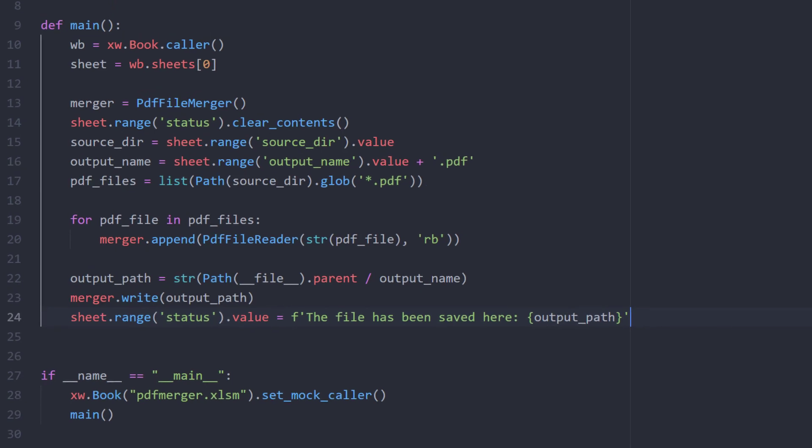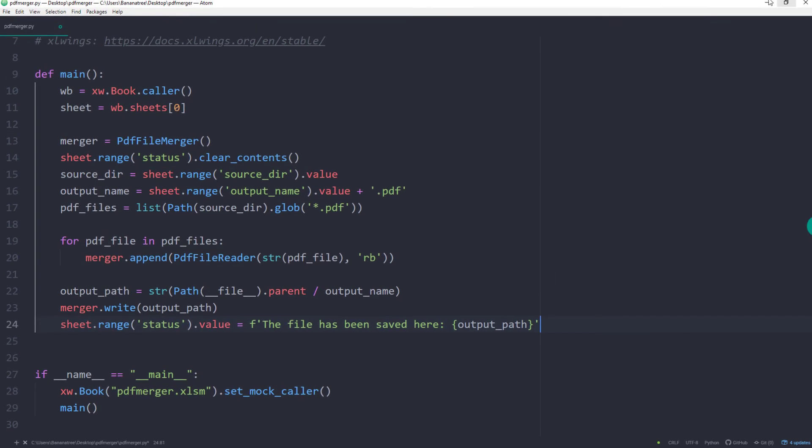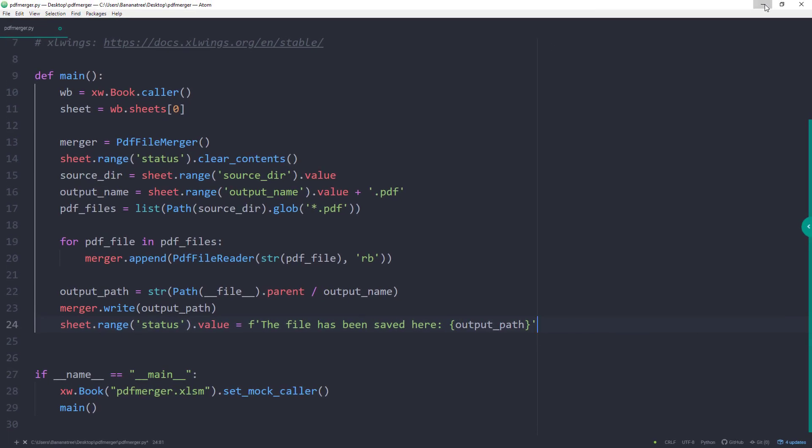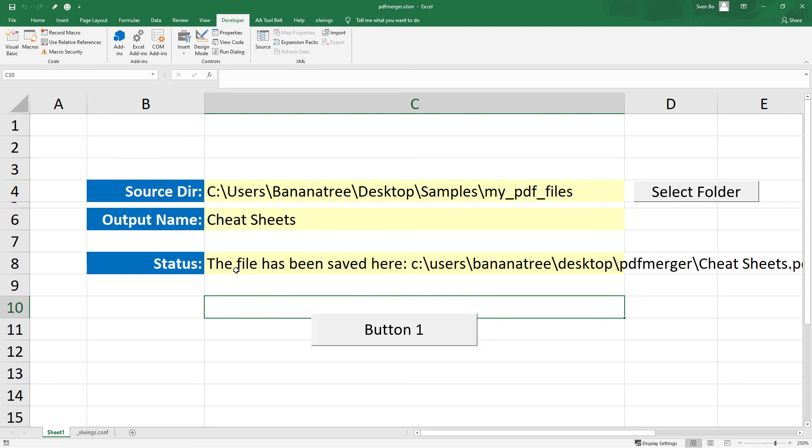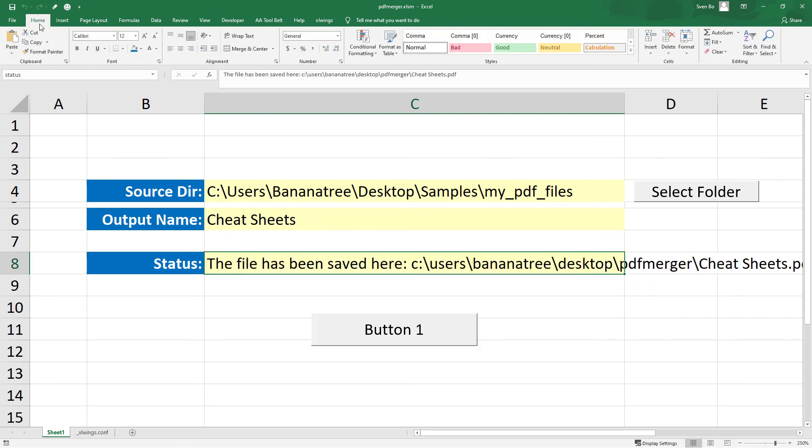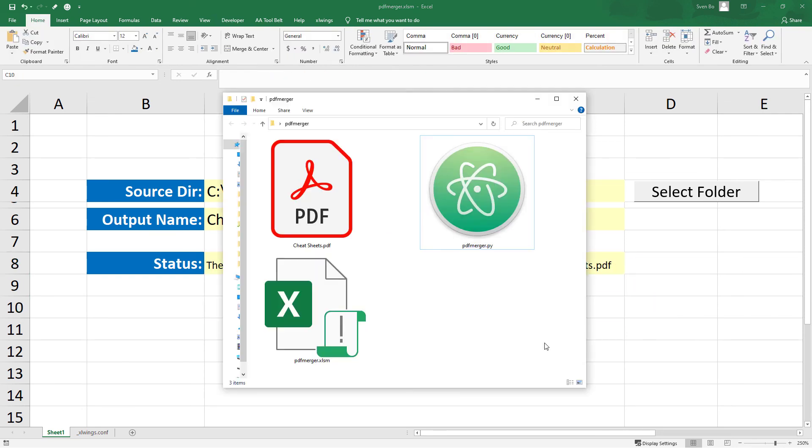Alright, and that is it. Let me save this script and head back to Excel. If you click this button now, the Python script will merge all PDF files from the given source directory and save the file in the directory of the Python script.